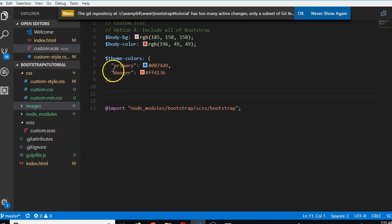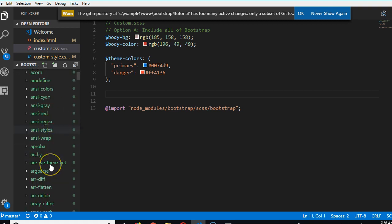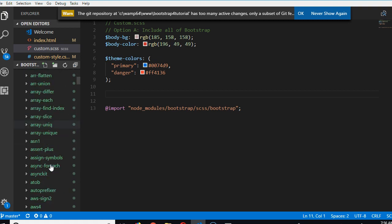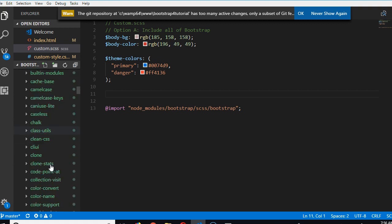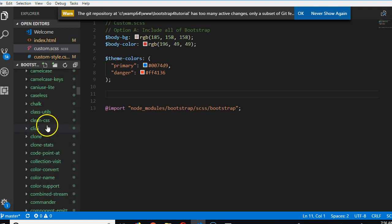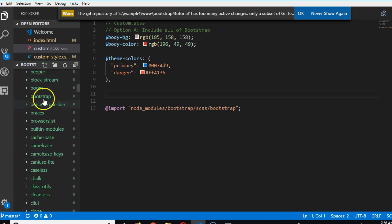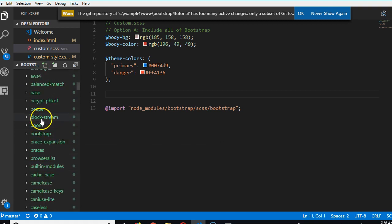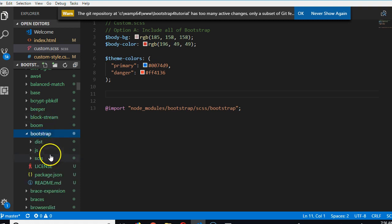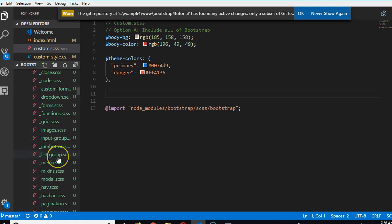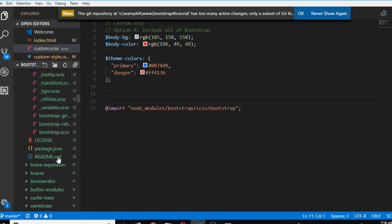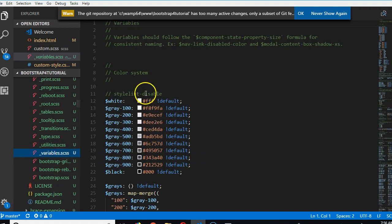I just went back to remove the changes. Now, if you want to know what to change, which variables to change, you have to go to node modules. Go to bootstrap. Then, you go to SCSS variables underscore variables dot SCSS. Everything you see here, basically, you can change it.